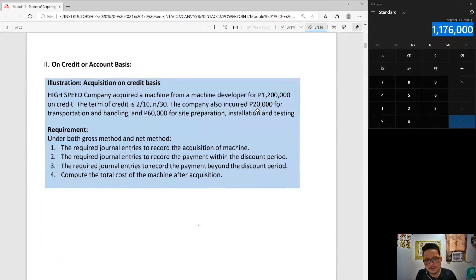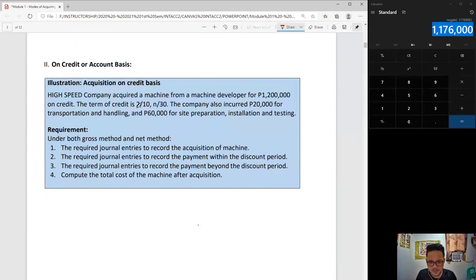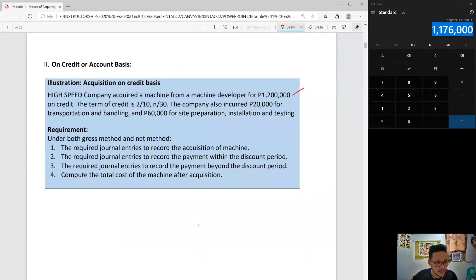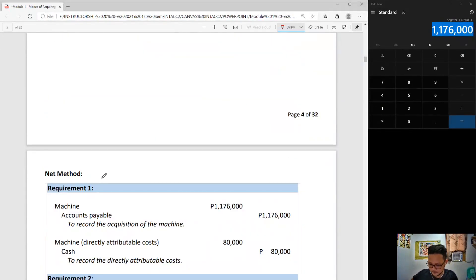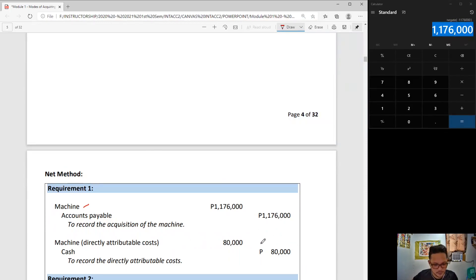Now for net method: under net method we will not be recording any discount from the start. So the 1,200,000 invoice price will not be recorded as that; rather it will be recorded net of 2 percent — meaning 1,176,000 will be the amount credited to accounts payable and debited to machine. The entry: machine 1,176,000, credit to accounts payable. The directly attributable costs are the same as earlier, as they are not part of the invoice price.